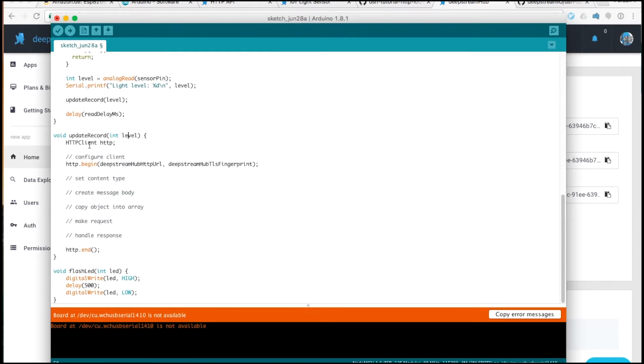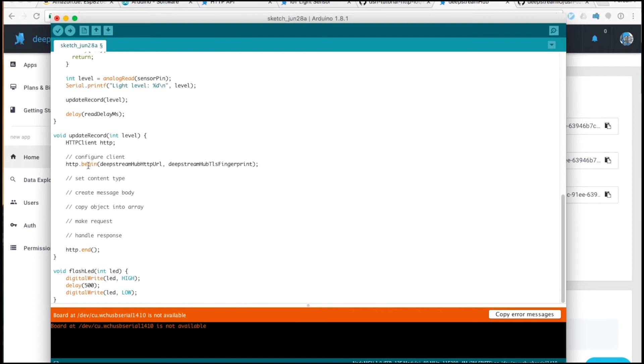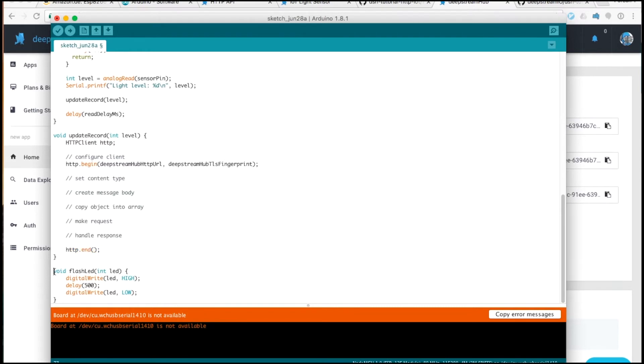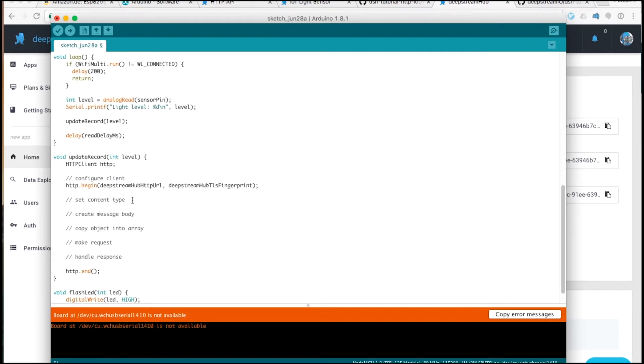The first thing that happens in this function is that we initialize an HTTP client. It is necessary to initialize the client each time, since a new client is required for each request. HTTP.begin does some configuration, sets the URL up and sets the fingerprint. At the end of the function, we call HTTP.end to close the connection. We have an extra function defined, which allows us to switch an LED on and off for 500 milliseconds. Let's add the code.